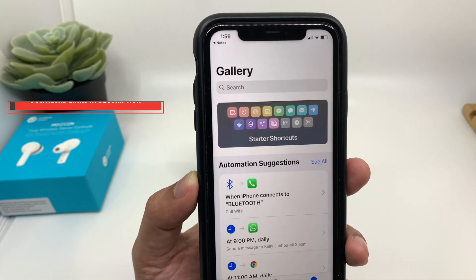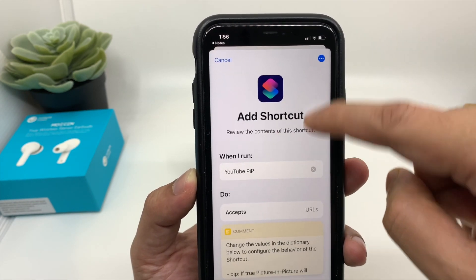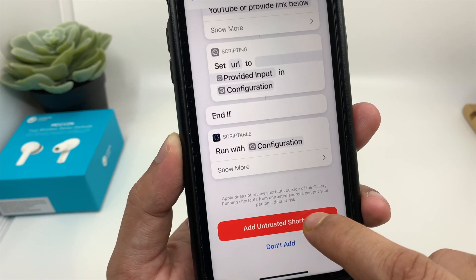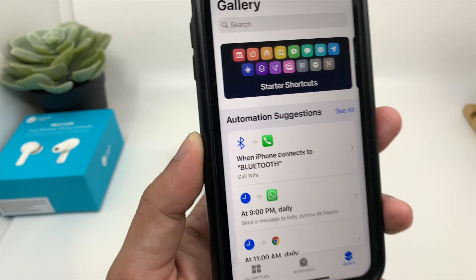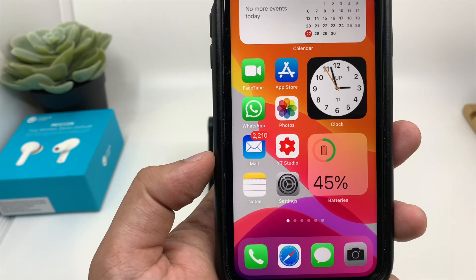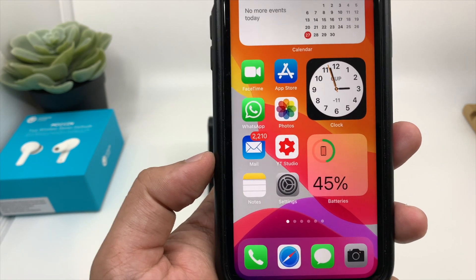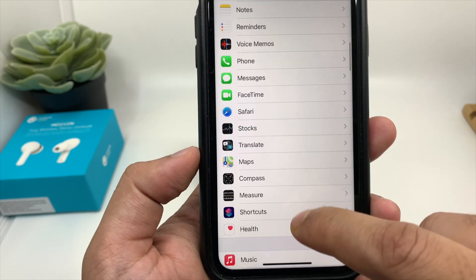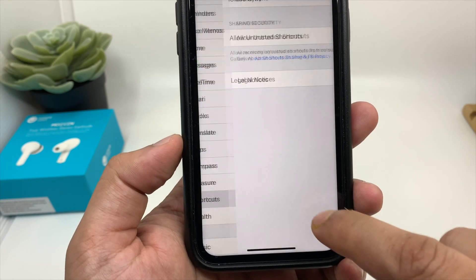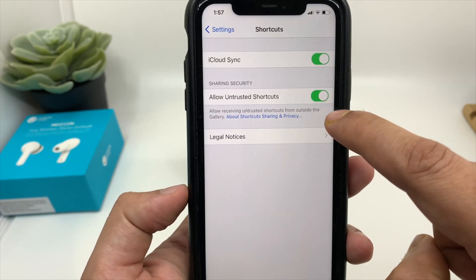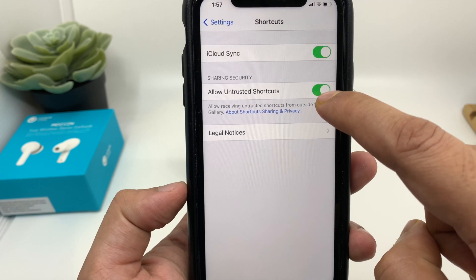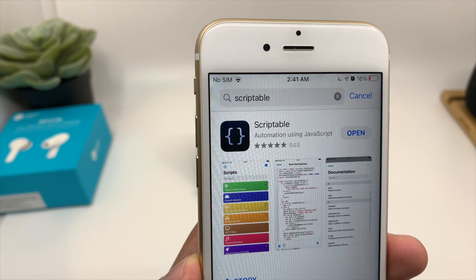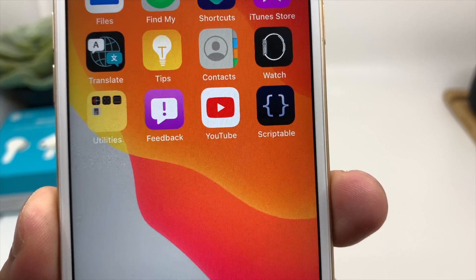When you click on the link, it will take you to a page to add the shortcut. Just scroll down and click on 'Add Untested Shortcut.' If for some reason you are not able to add the shortcut, go to your Settings, click on Shortcuts, and enable 'Allow Untrusted Shortcuts.' You also need to install another application called Scriptable.